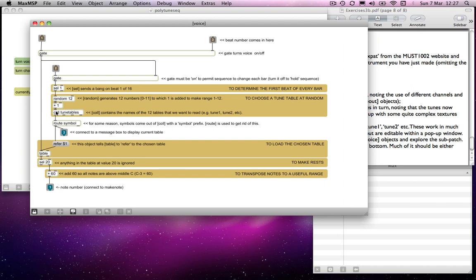But essentially, we can pretend that the tune 1, tune 2, tune 3, whatever is selected from here, goes into the refer object. That's what tells this table what to refer to, and so we change our table.